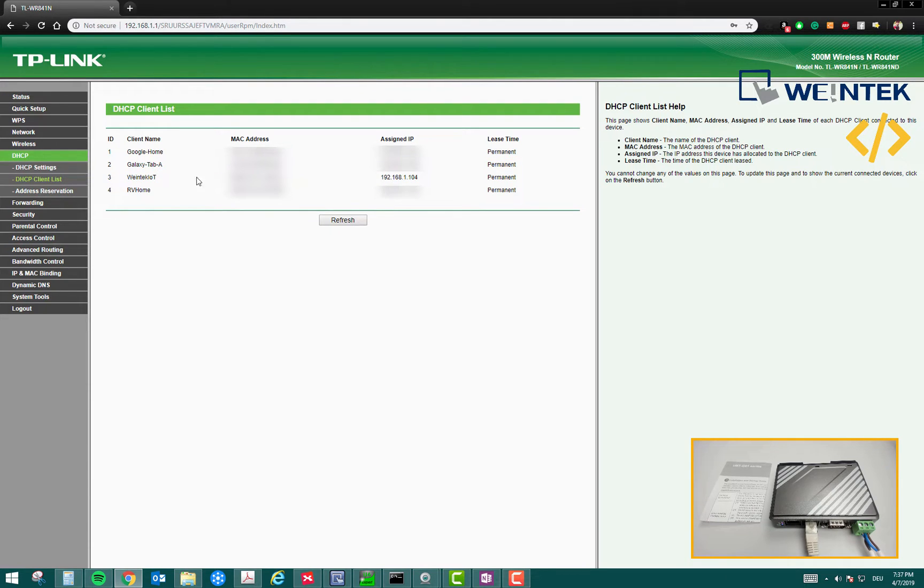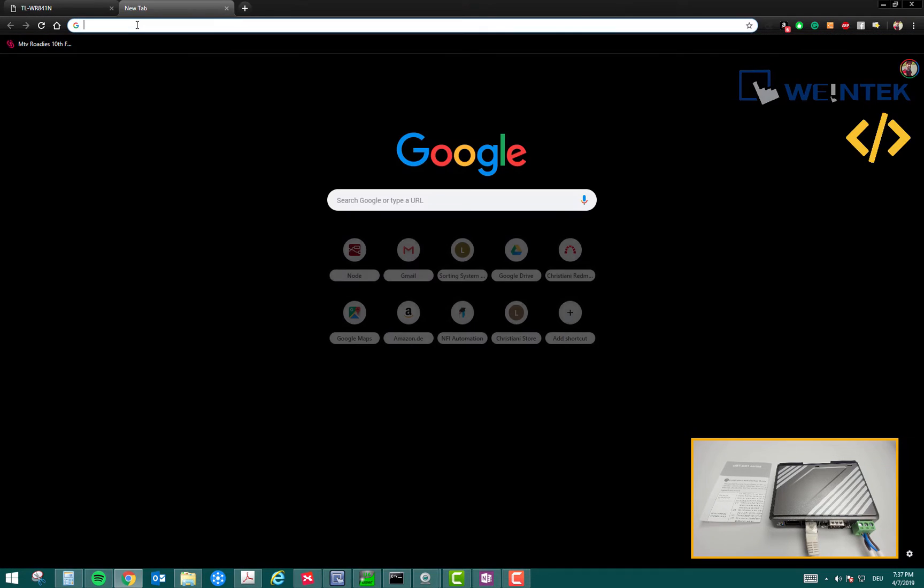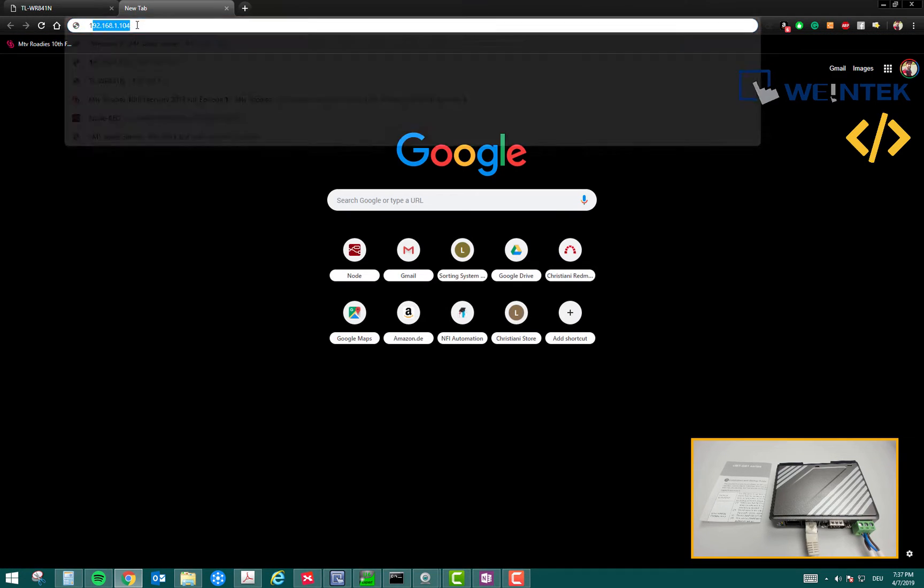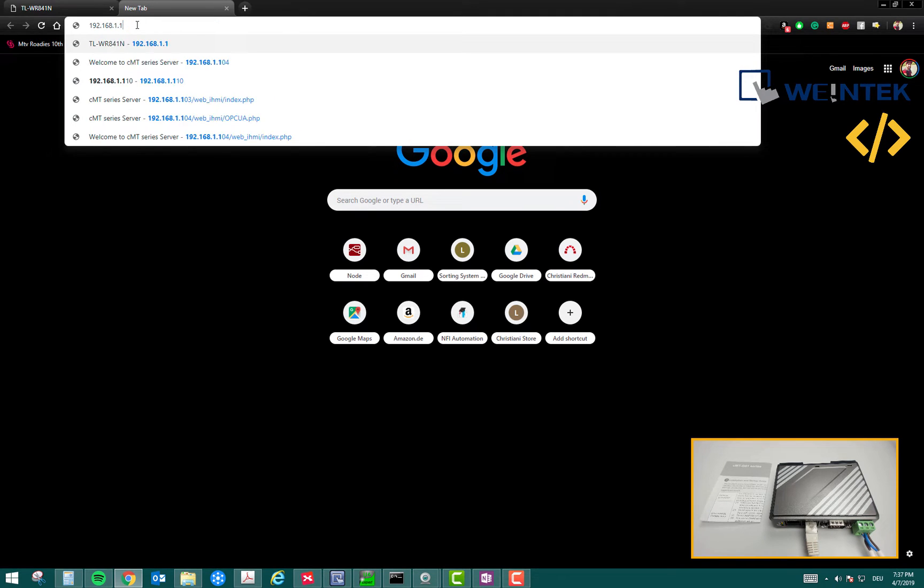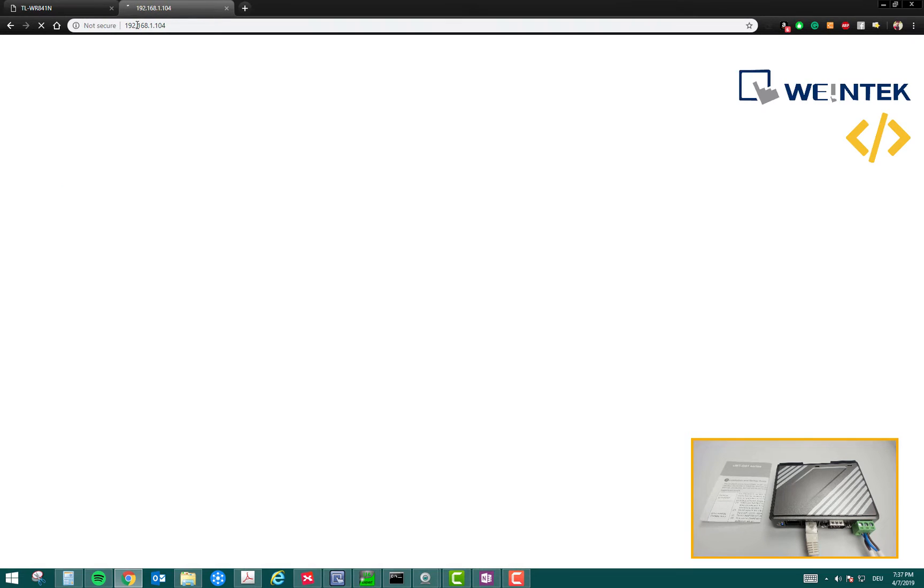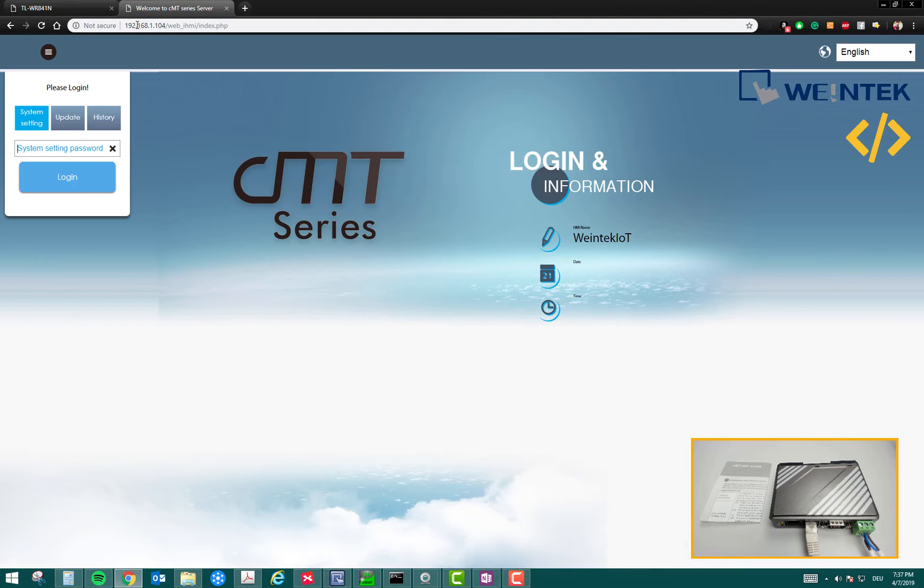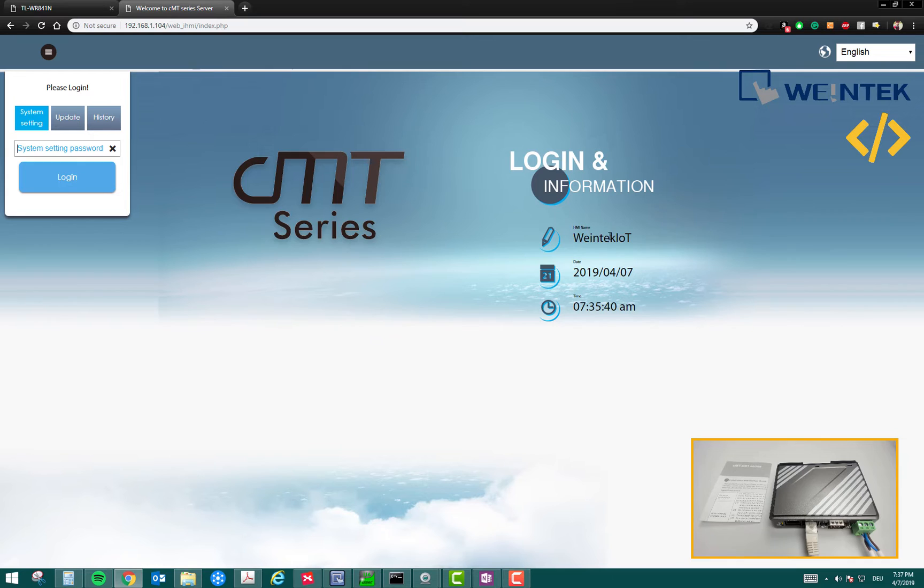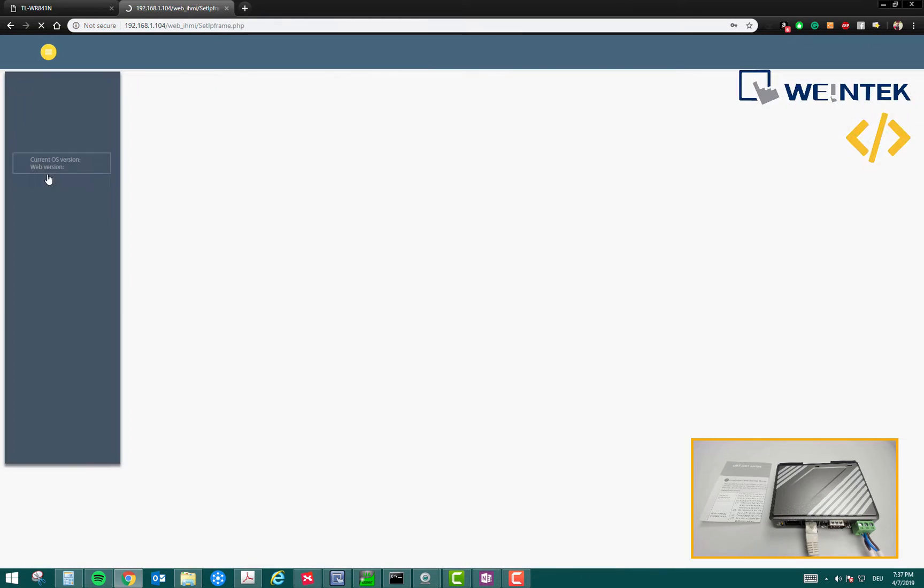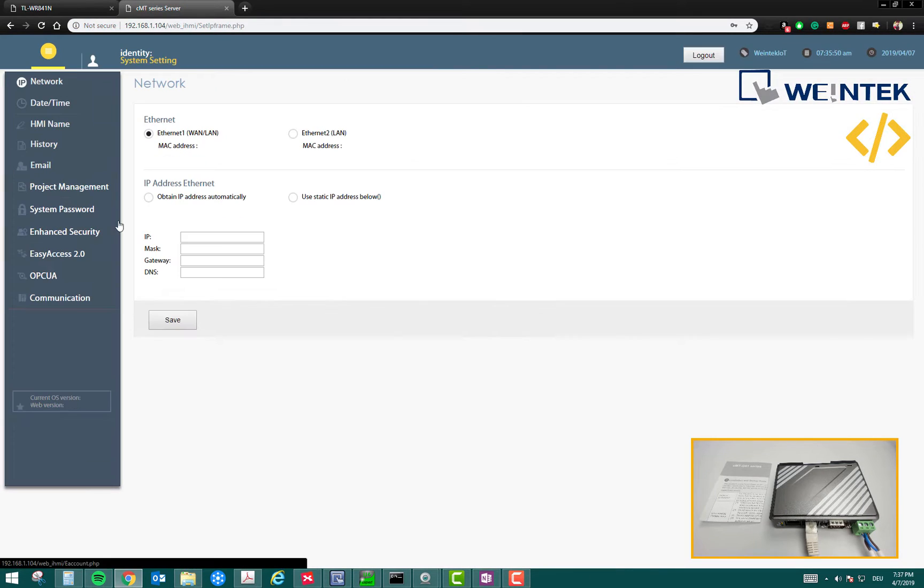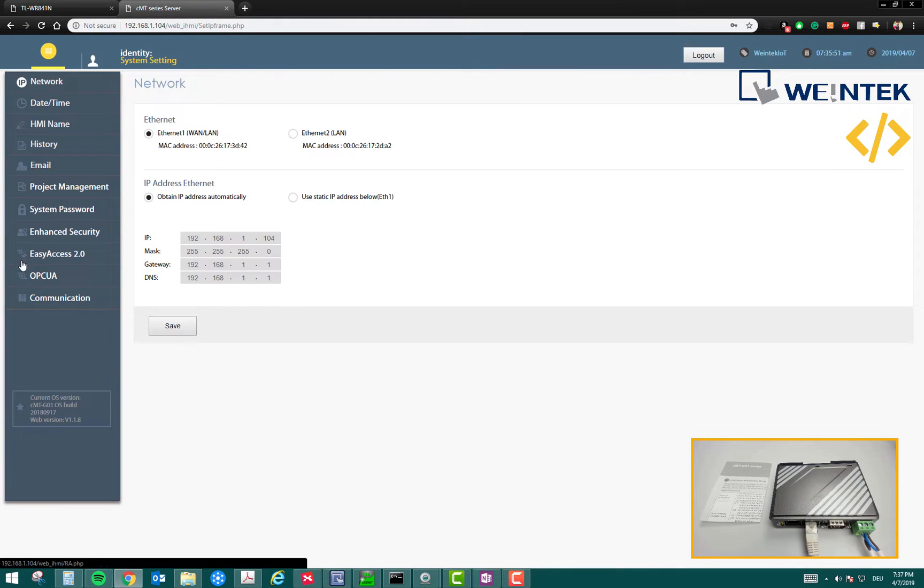Since I know I have reserved this IP address for this device, I'm going to type 192.168.1.104 and this will open my web interface for this device. You can see that my device name is Weintek IoT which I have assigned. Here you have to put the password. I'm going to put 111.111, this is the default password. Then you have to click login. Once you log in, you will see this window.